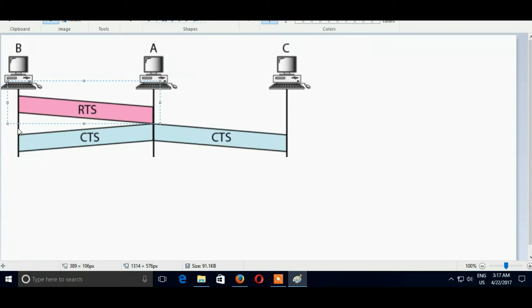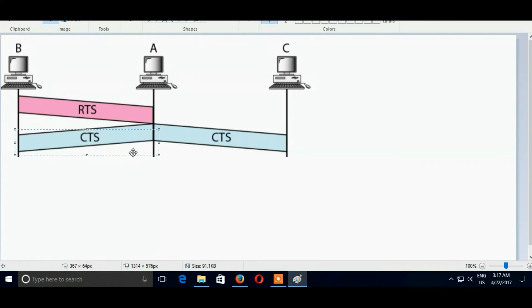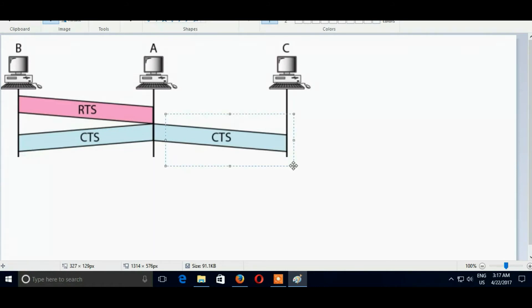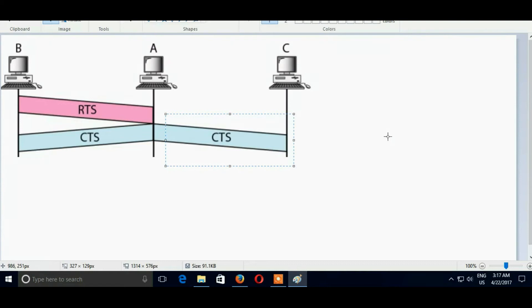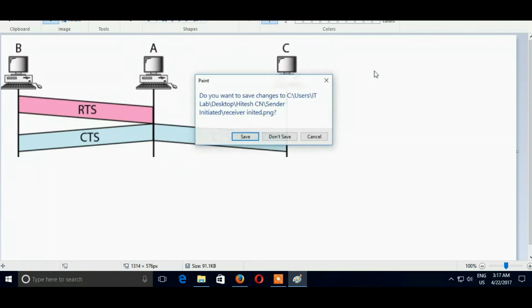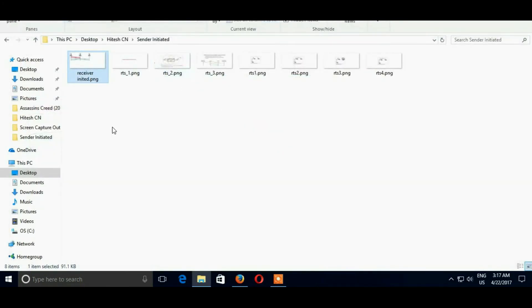And now CTS is sent by A to both B and C. Here B and C are two devices which are connected with B. Now in next slide.